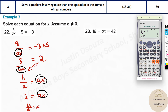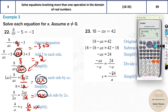Now for 18 minus alpha x equals 42: enter it in the calculator, press shift and solve, and the answer is negative 24. But you must write divided by a, so the final answer is negative 24 by a. The calculator handles all the rearrangement steps directly with this shift-and-solve method.